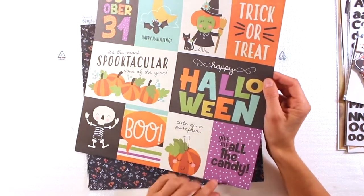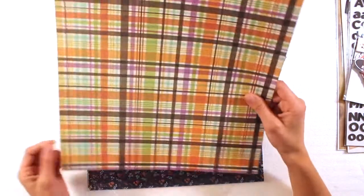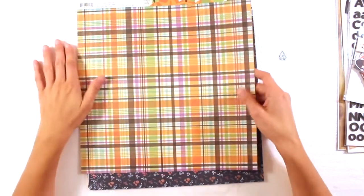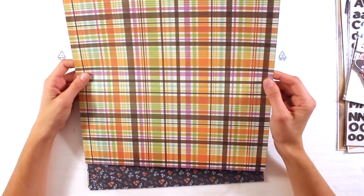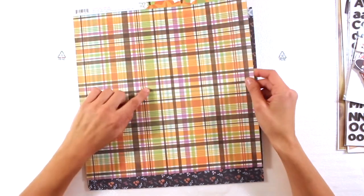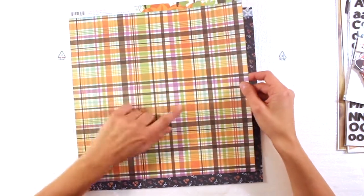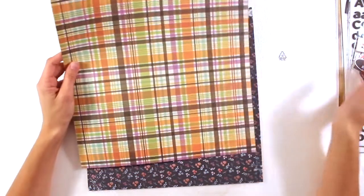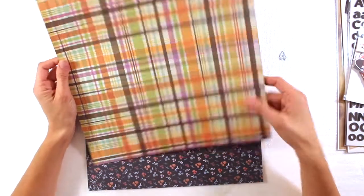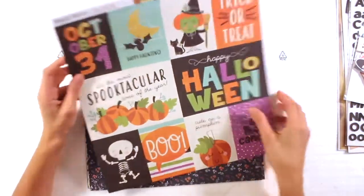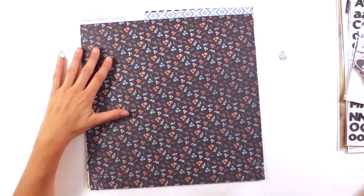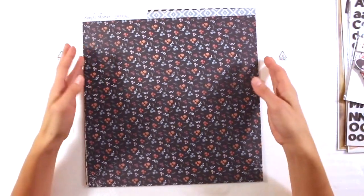Cute as a pumpkin. Oh yes. Give me all the candy. And the back is a plaid with this fun color scheme. There's also green and purple, which is not in the other collection.